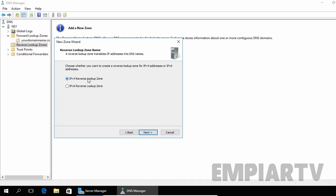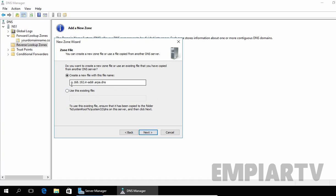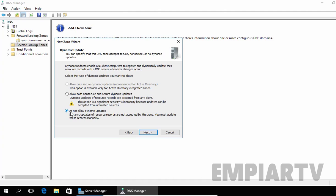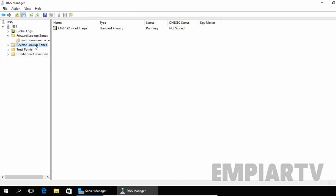If you are going to create an IPv6 reverse lookup zone, you have to select that checkbox instead. Click Next. Under Network ID, you have to specify the first three octets of your IP address. In my example, it is 192.168.1. Click Next. This is the filename that will be created under SystemRoot\System32\DNS — the filename is 1.168.192.in-addr.arpa.dns. Click Next, and we are not going to enable dynamic updates, so we will use the default selection. Click Next and click Finish to complete the reverse lookup zone creation.